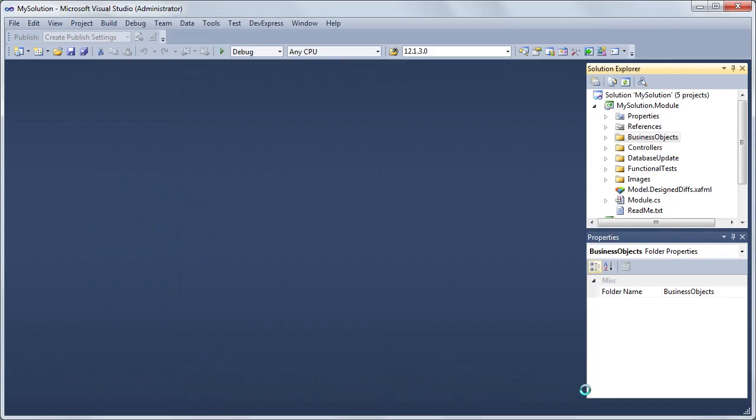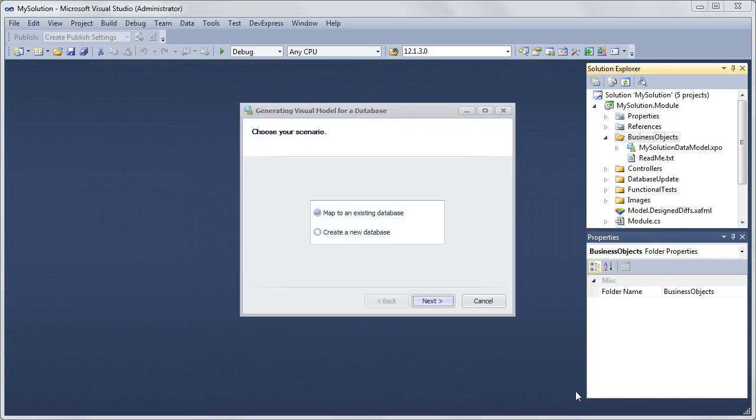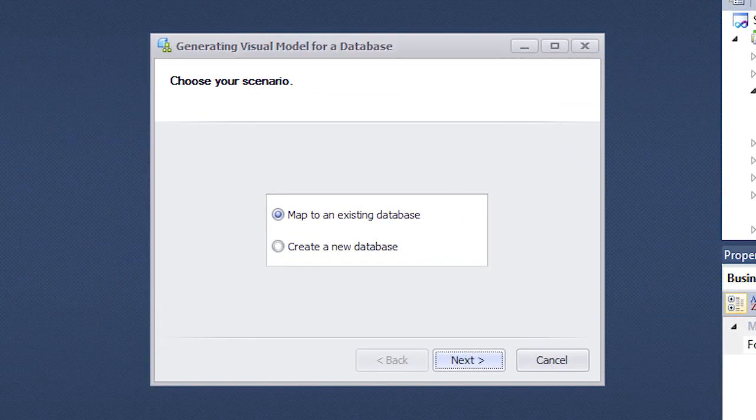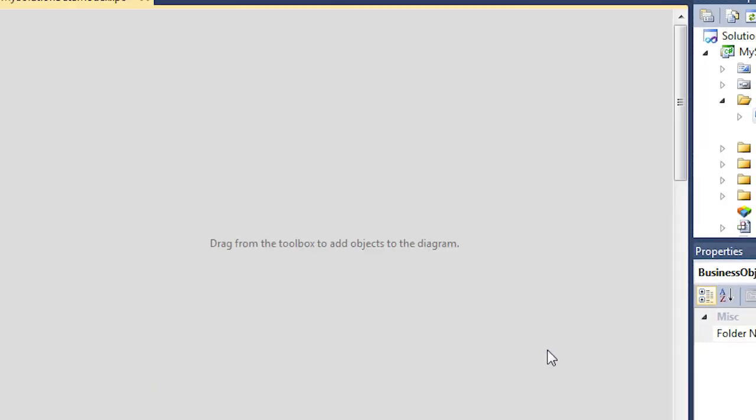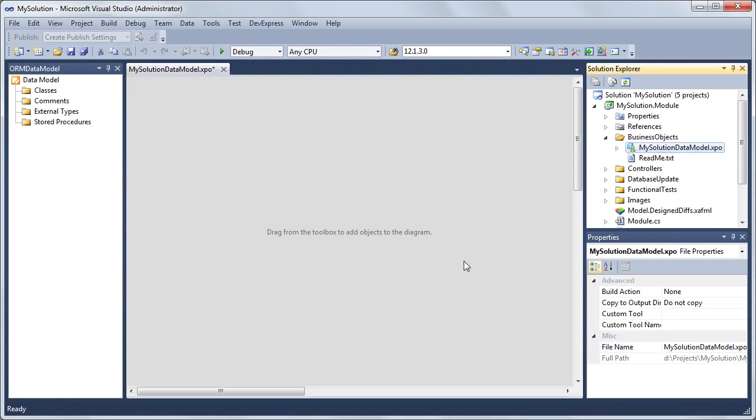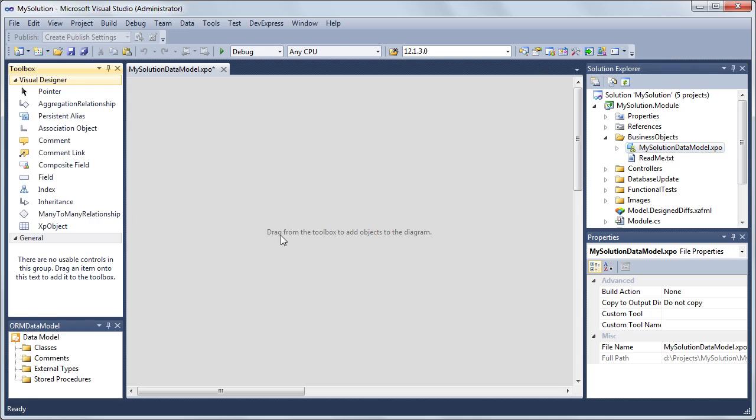You'll see that the MySolutionDataModel.XPO item is added and the wizard dialog is invoked. Here let's click Cancel to skip the wizard because our database connection is managed by XAF in this solution. An empty data model appears in the designer.